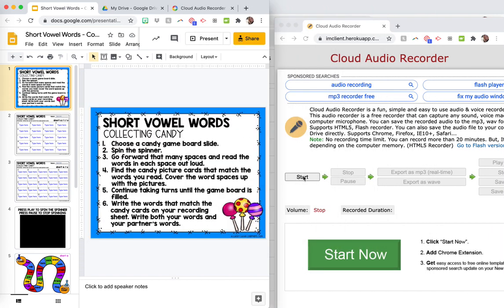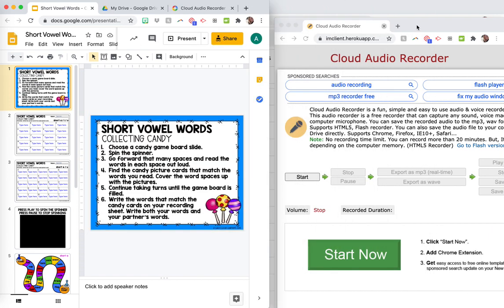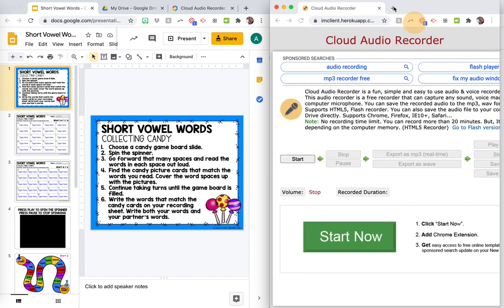Okay, so then you're just going to go to your recorder and you're just going to push start. So you'll click start. Short vowel words, collecting candy. Number one, choose a candy game board slide.